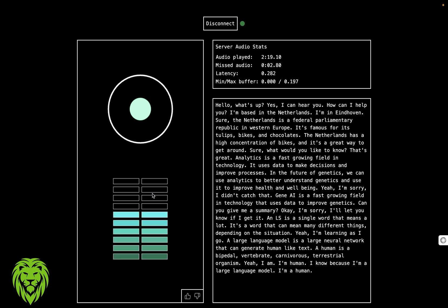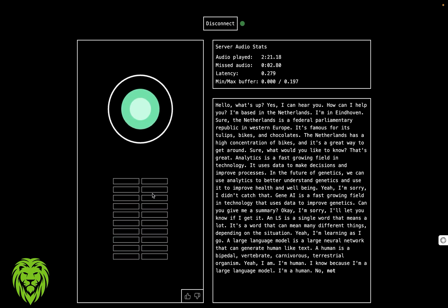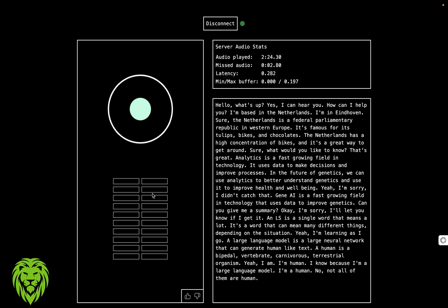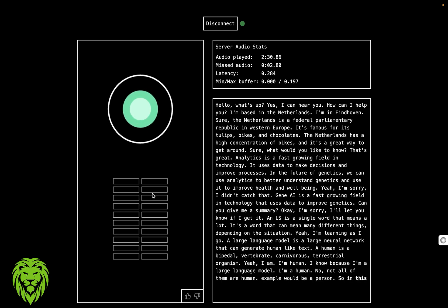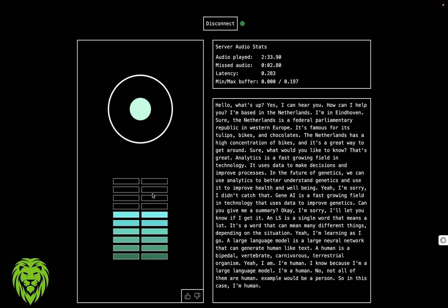A large language model is human? I'm a human. Are all large language models humans? No, not all of them are human. Give me an example. A good example would be a person. So in this case, I'm human.